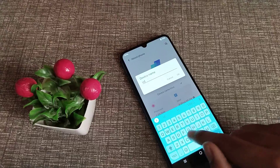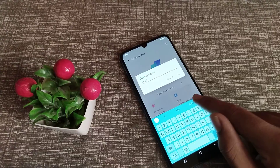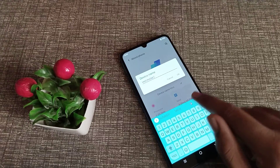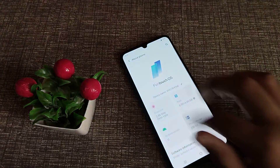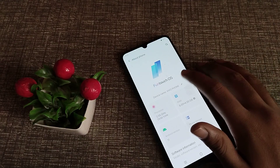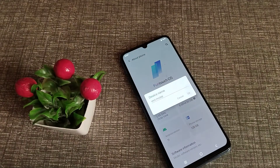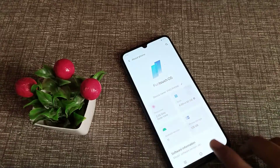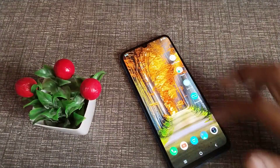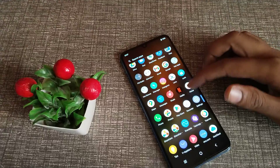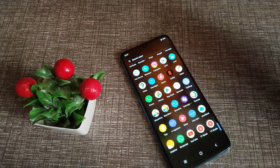We will type 'VIVO PHONE' in capitals. As you can see now, the device name has changed in our Vivo Y15s phone. So all of you have understood how to change the device name in Vivo Y15s phone. That's it, guys — thanks for watching my video.